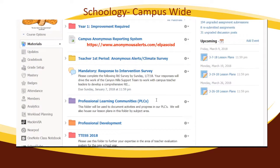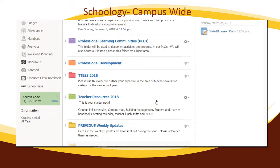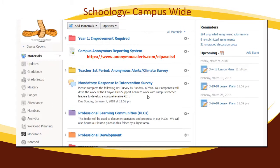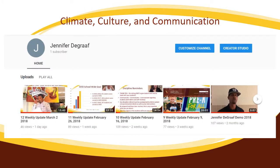If you have additional questions or wish to find out more information in this particular area, please feel free to give me a call. As part of our conversation during the conference call, one of the things we did talk about had to do with campus highlights. This particular slide is talking about the climate, culture, and communication here on our campus. On a weekly basis, we do provide campus-wide updates.